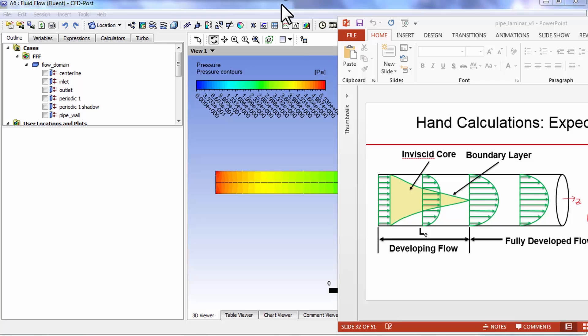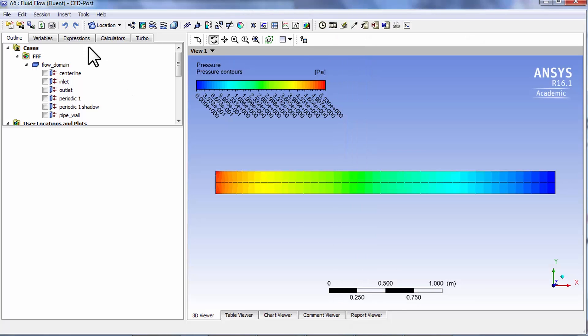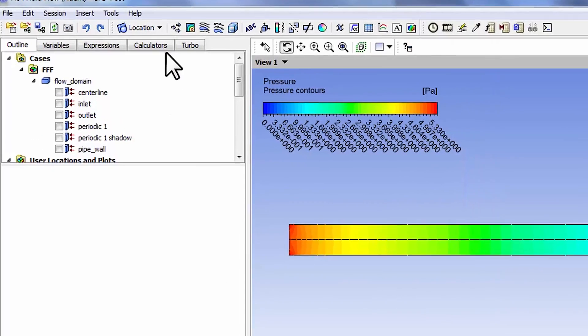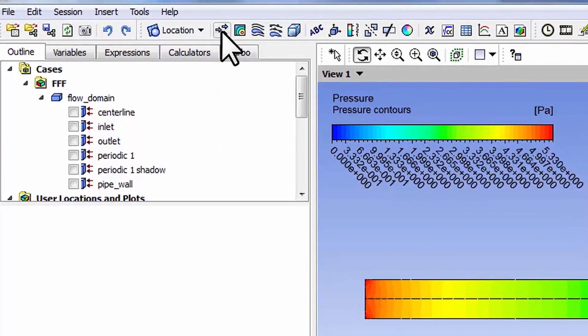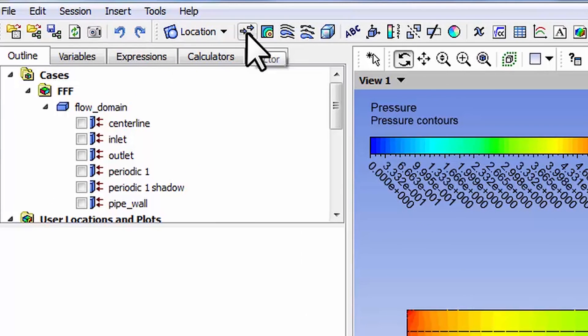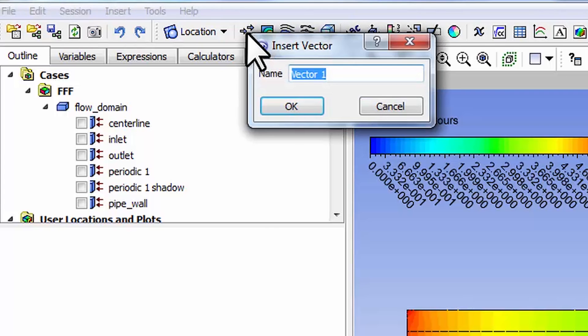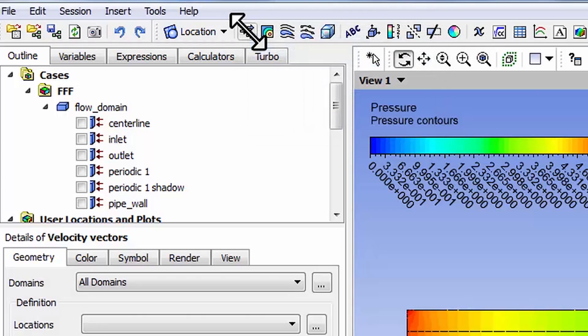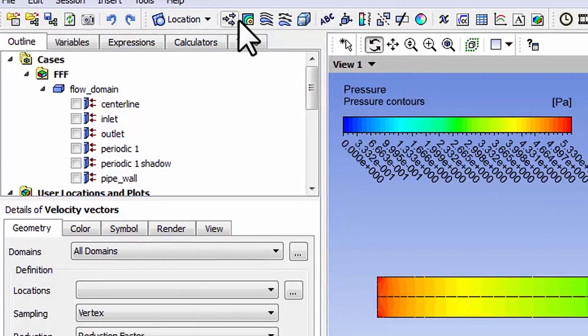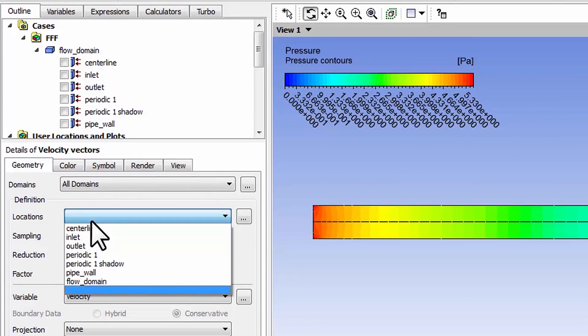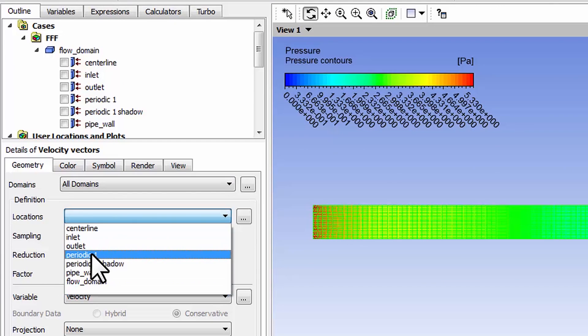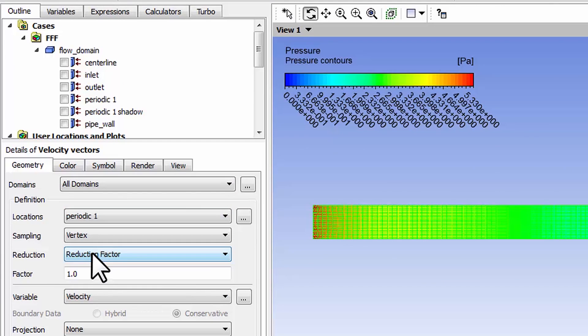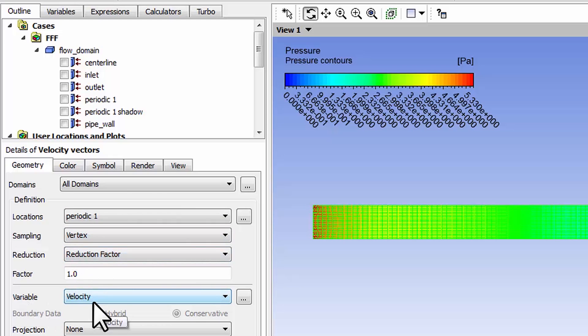Go to CFD post and to plot velocity vectors, select vectors. I'll call this velocity vectors and location is going to be periodic one. I'll leave the others as defaults. Variables velocity, so the vectors are going to show the direction of the velocity and the length is going to be proportional to the magnitude. I will say apply.